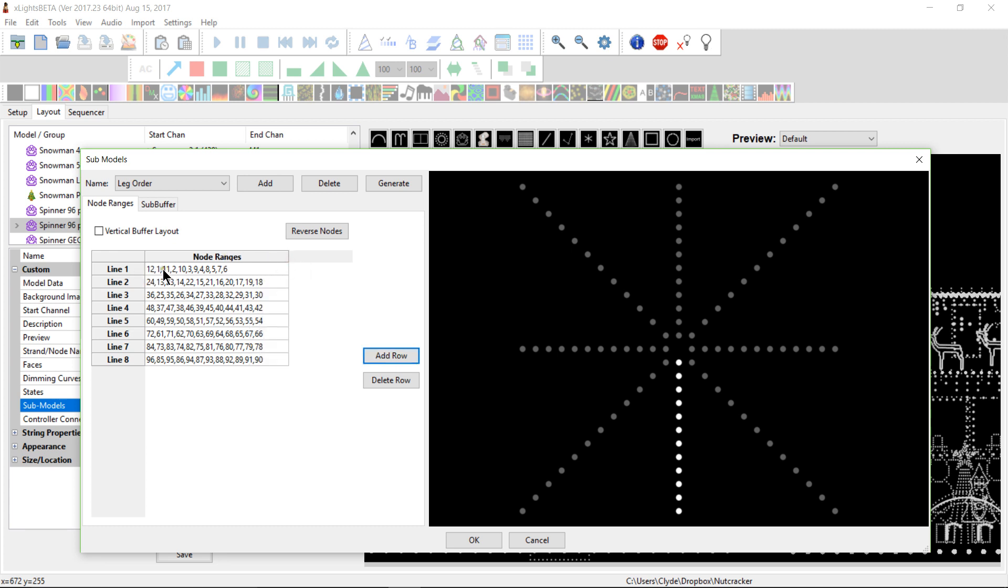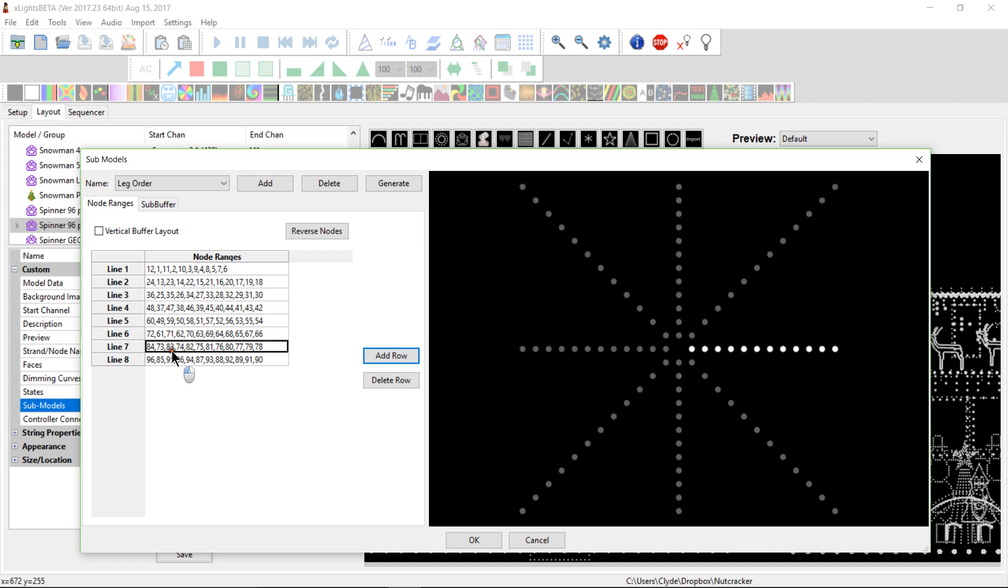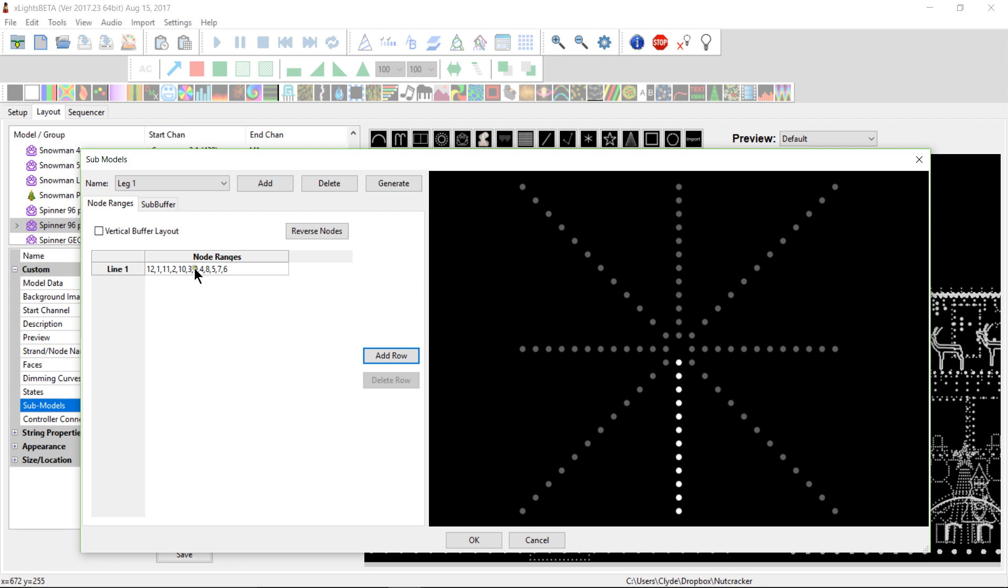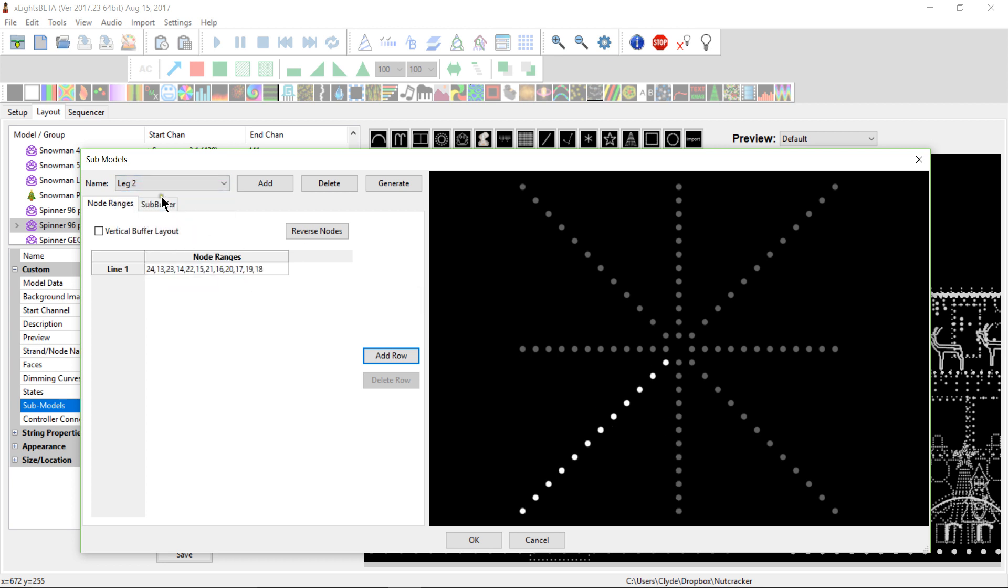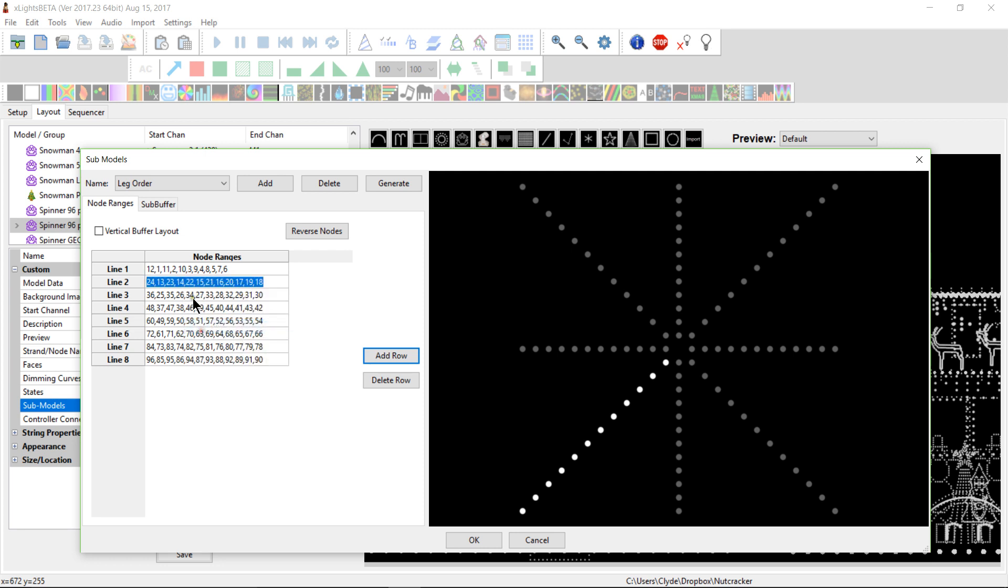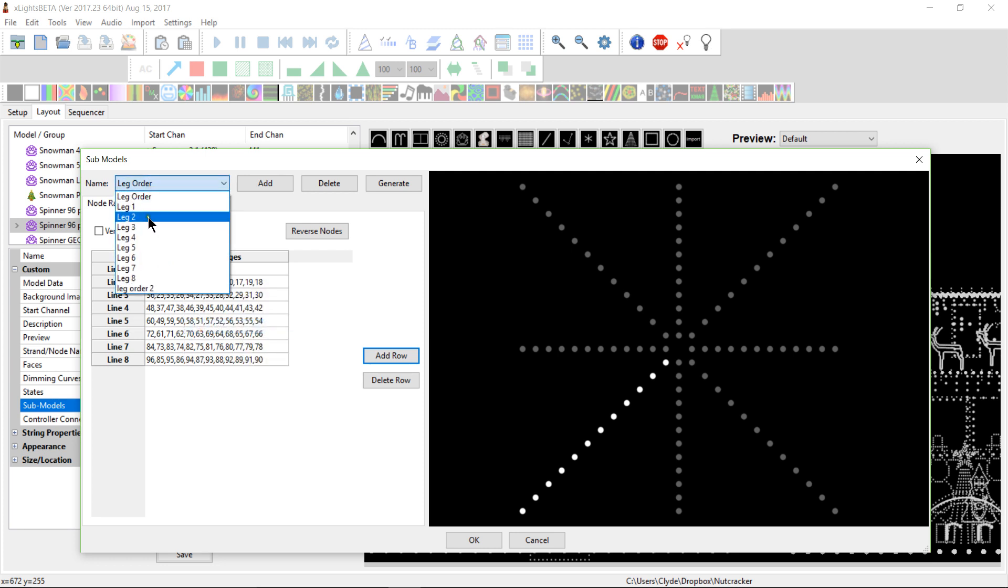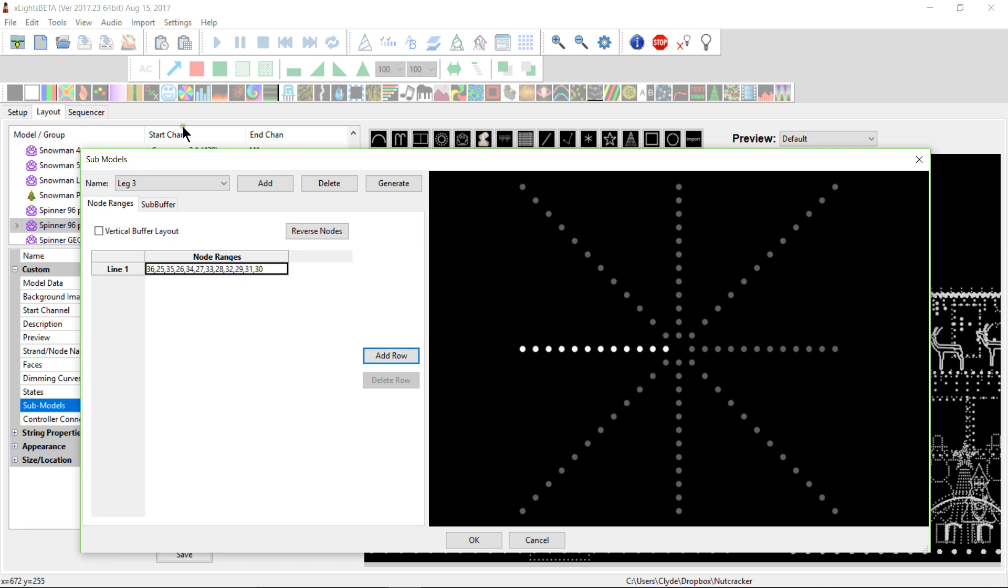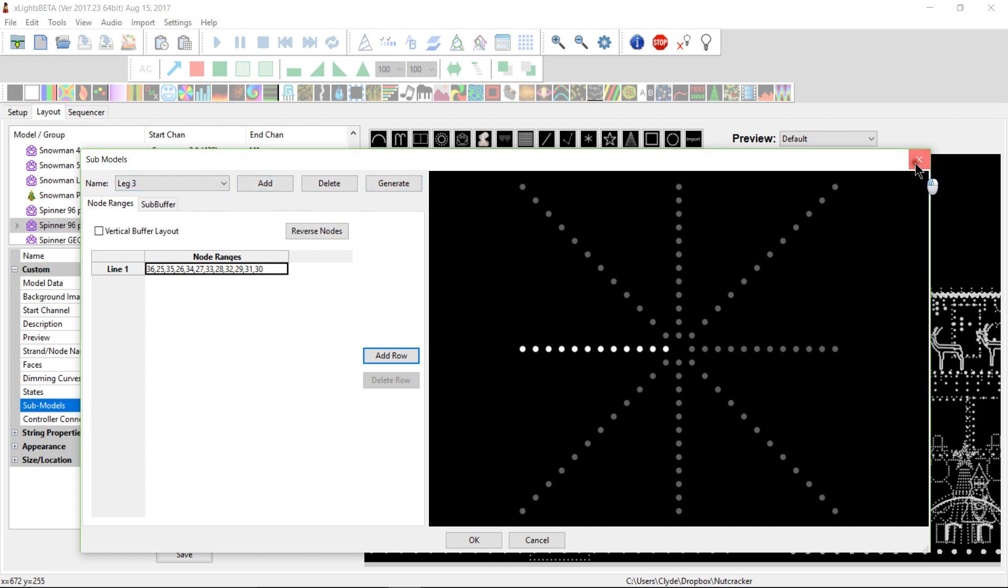What I did was I kind of trashed that original model, and I created this one here, and I followed linearly from the center how I wanted the effect to start, what node number I wanted it to start with. When you create your submodels with these nodes, what you need to do is you need to put in here the physical first node that's in the string, not the numbered node that's in the string. So, it pays attention to that physical node order, and I went through and I did that, and obviously it's every other one. It's 12, 1, 11, 2, 10, 3, 9, 4, and so forth. I also did create a group of spinner right legs.